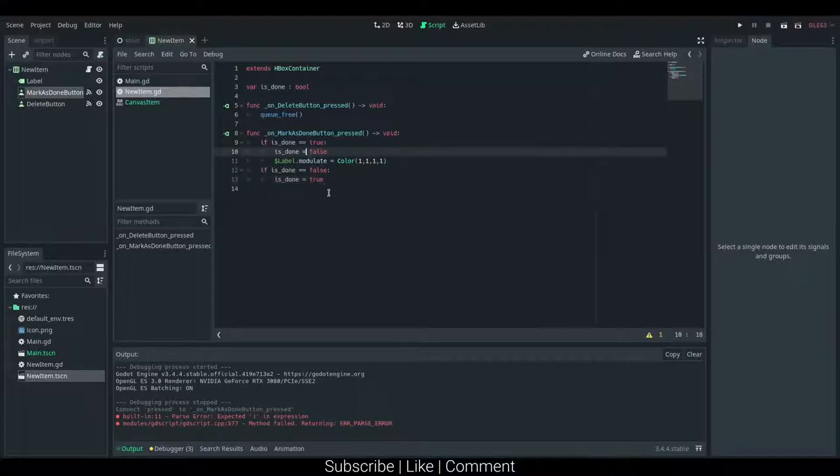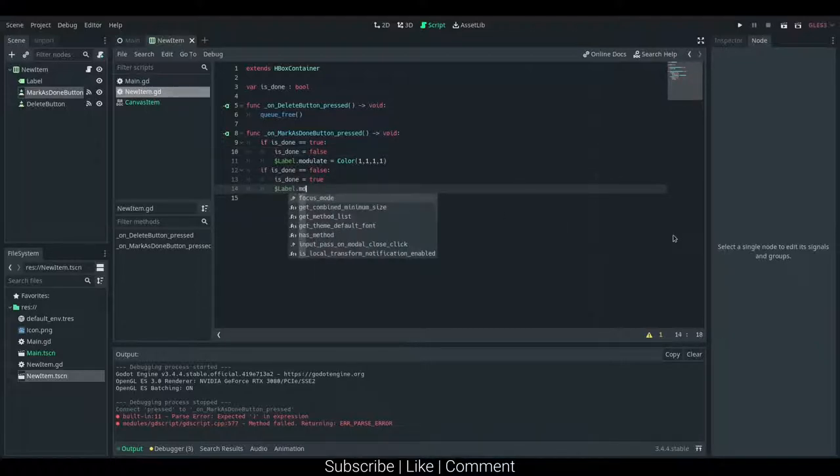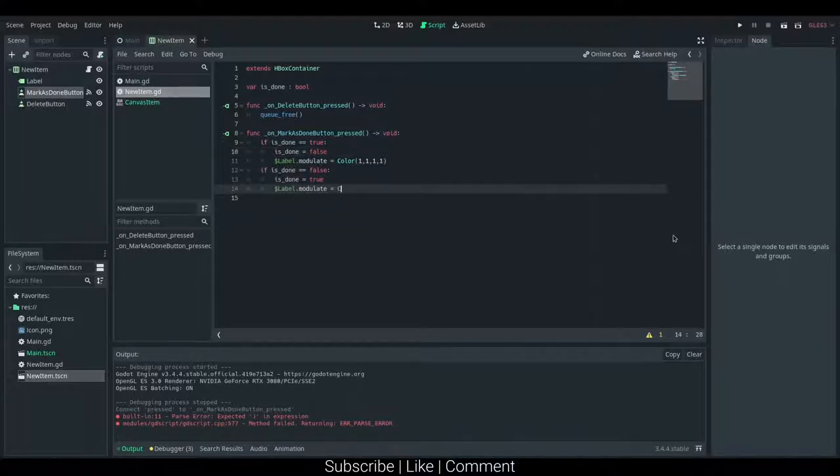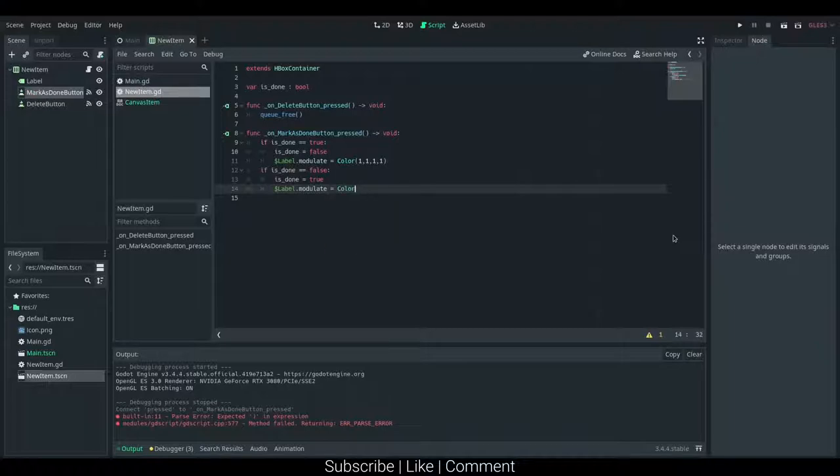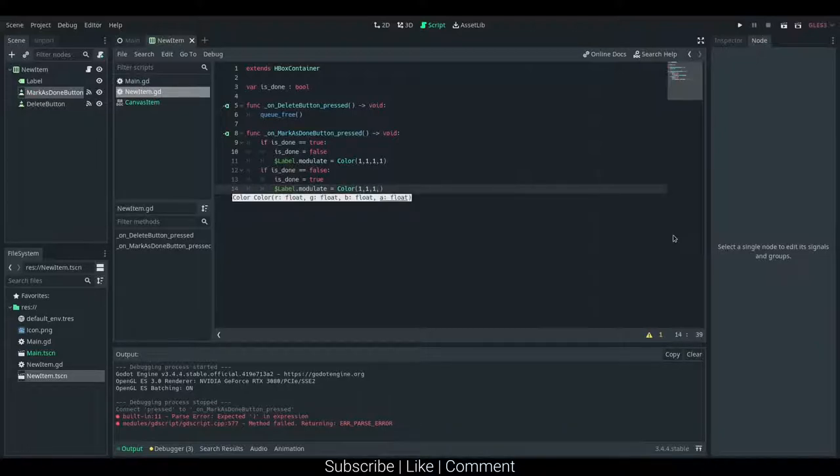And then dollar sign label dot modulate, and then here we actually want to set to a darker color. So I'm just going to say 1, 1, 1 and then 0.2.